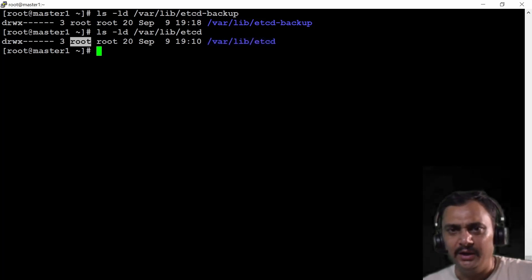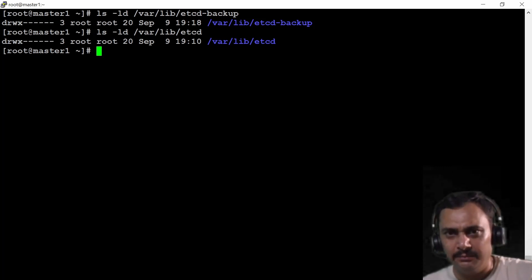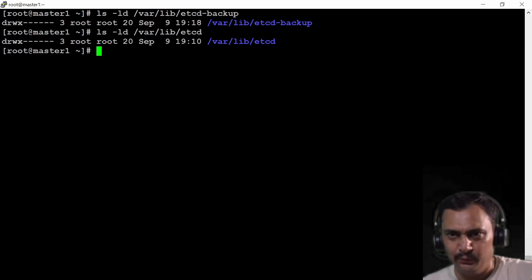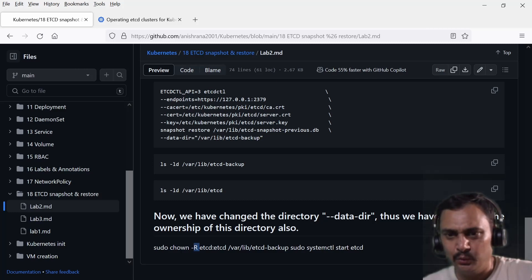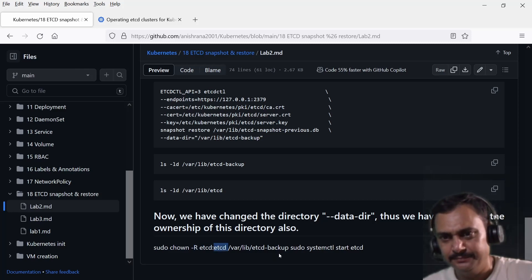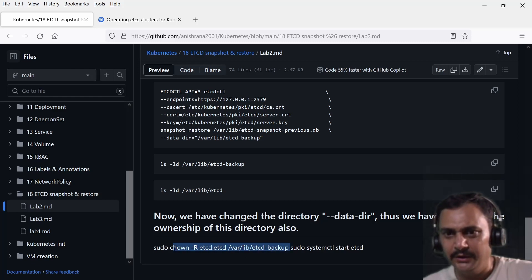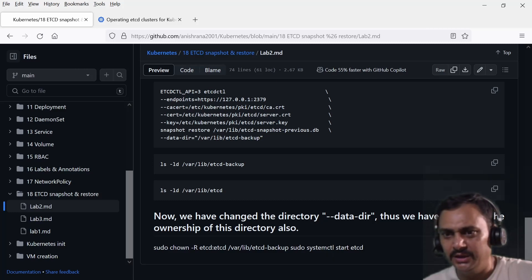Both directories show user root and group root. But in the exam it might be different for you. For that reason you can use the chown command — chown means change ownership, -R is for recursive — and specify etcd:etcd. This command you need to execute from sudo privileges. And then sudo systemctl start etcd — you can execute this command.